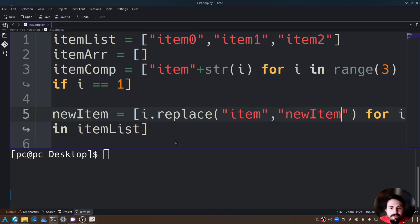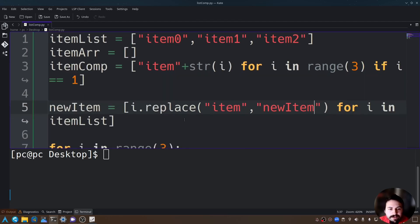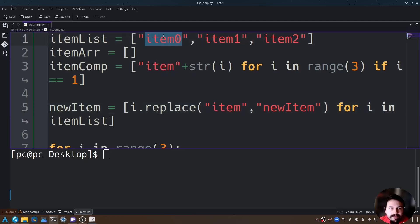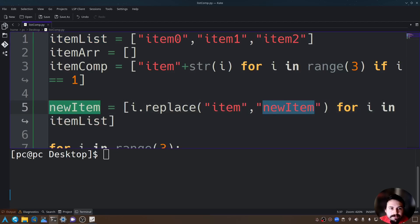So what this will do is it will replace any instance of item within this list here and give it a new value of newItem. So instead of item0, item1, item2, it'll say newItem0, newItem1, and newItem2.